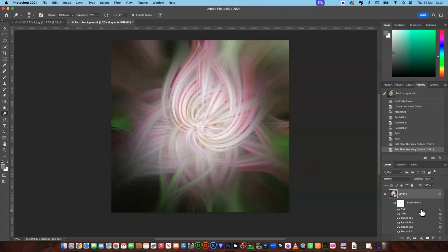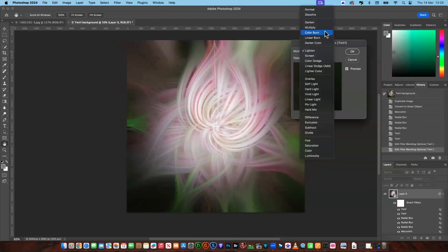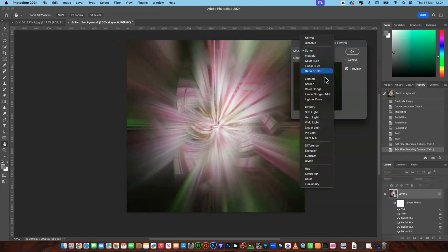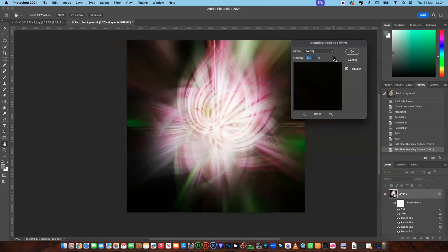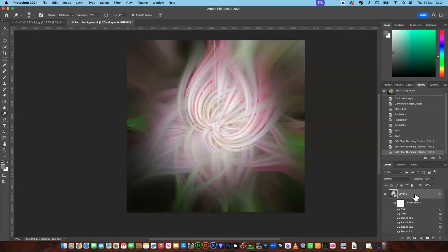The great thing about having these on smart objects is you can go into any one of these filters and alter them again. So for example if you wanted to change to Darken you can do that — you can alter any of these filters and use different settings. But I'm going to stick with what we've got.